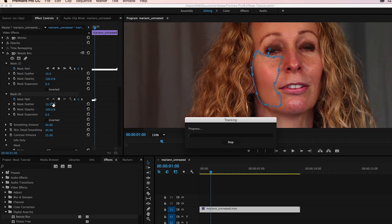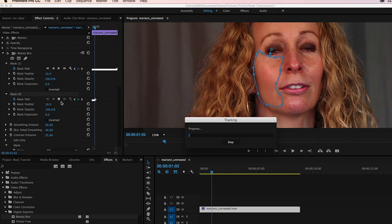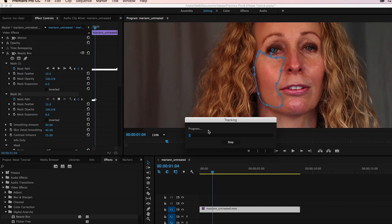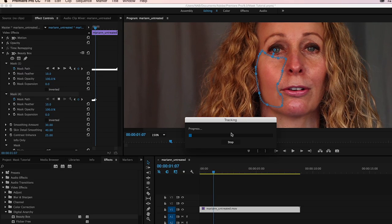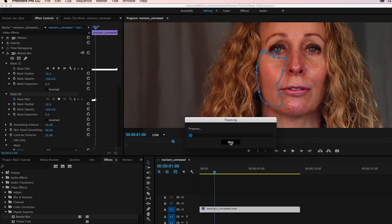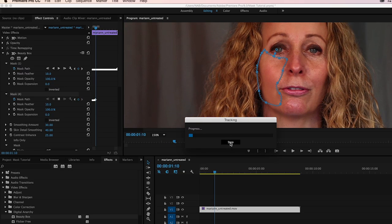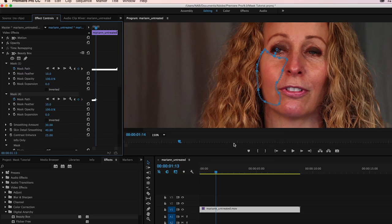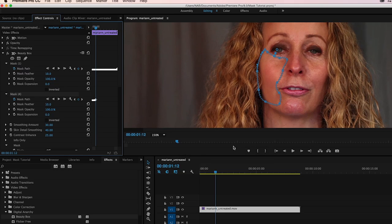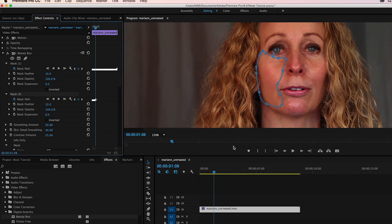But otherwise they look good, so we can keep going. Start letting it track forward again. And as she turns her head, it's going to start losing it again. And let's stop. Seems to have lost it. Let's go back a little bit.